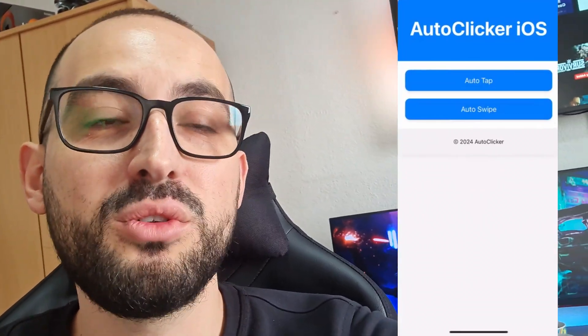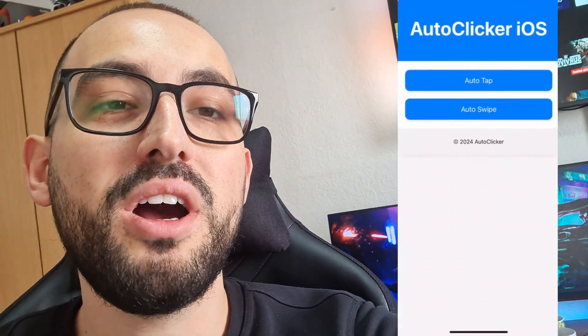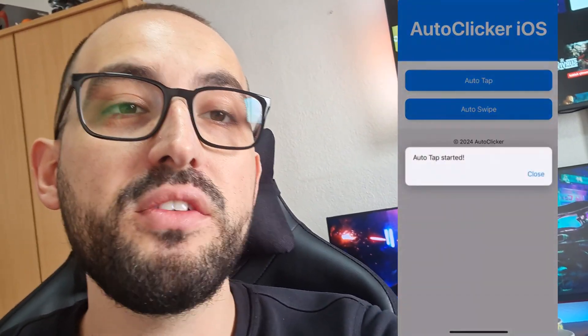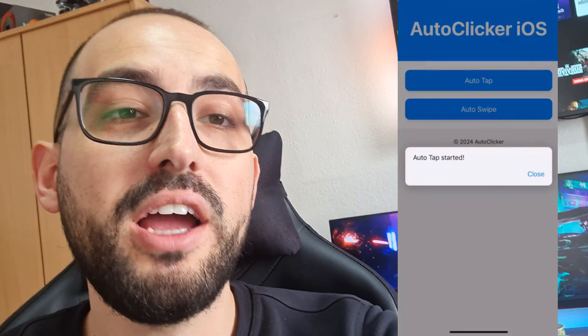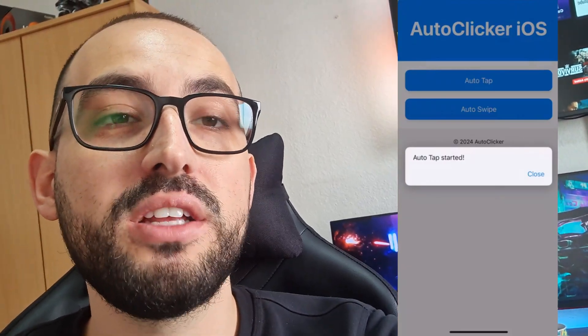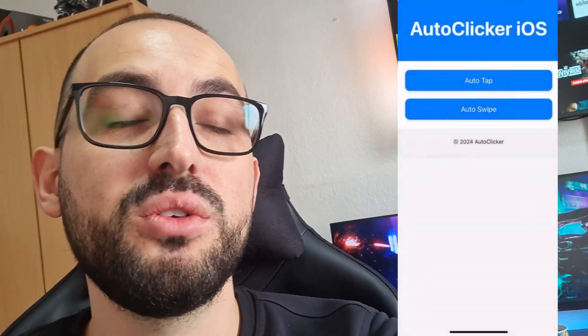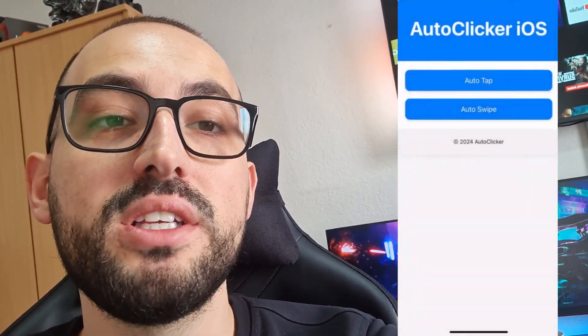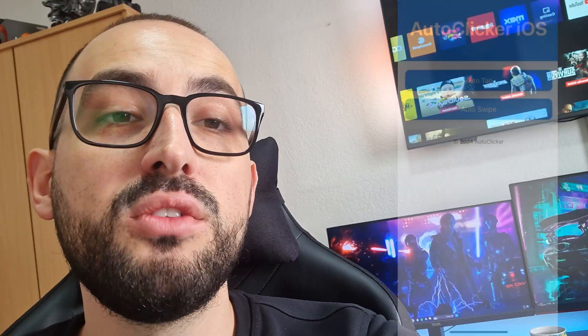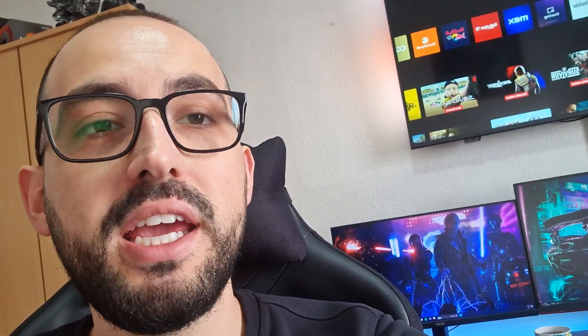Hey everybody, welcome back. Today I'm gonna show you how to download auto clicker for iPhone, iOS and Android in 2025. There is auto clicker for iPhone, iOS and Android, it works perfectly well, you can use it for many ways — for many games and apps. I'm gonna show you how to prepare your device, how to install it, how to download and everything else, so watch this video till the end and don't forget to leave a like and subscribe.